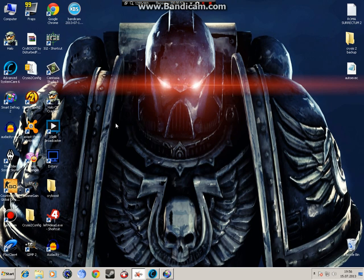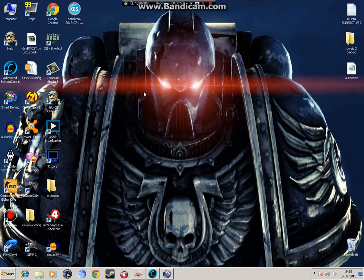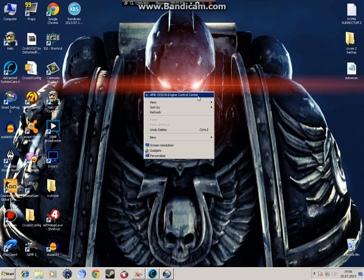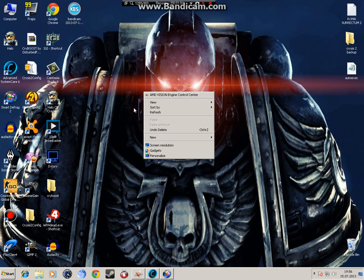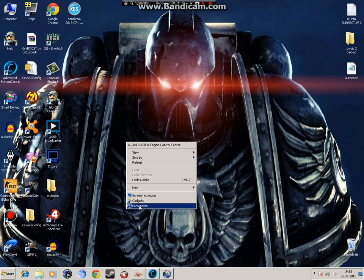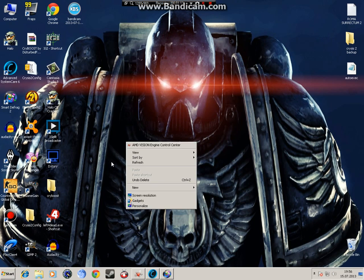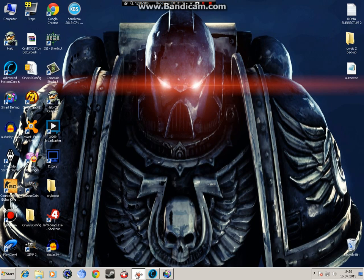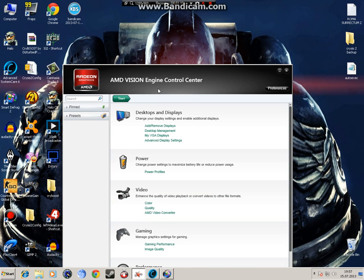Next thing is tweaking your graphics card for best performance. Right click on desktop and click AMD Vision Engine Control Center. I don't have an Nvidia video card so this should be the same though.